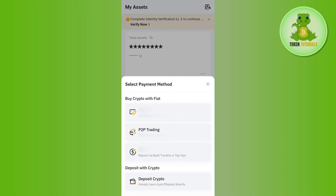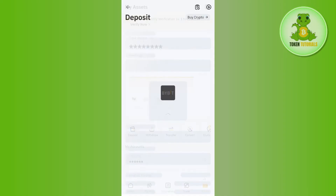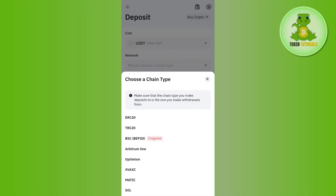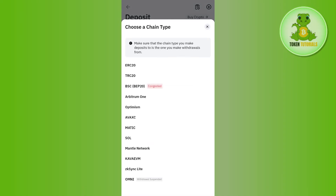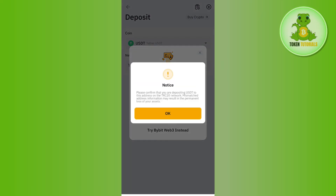After that, you need to tap on the Deposit Crypto option at the bottom. Then you need to select USDT, and then you just have to select the chain. For this video, I'm going to select TRC20.